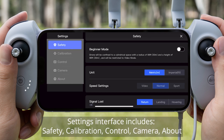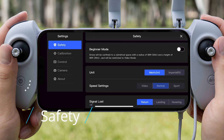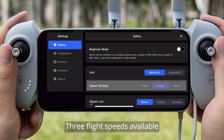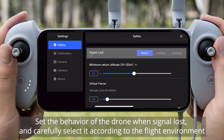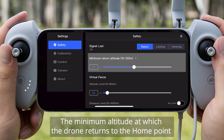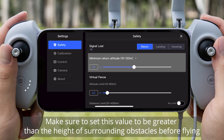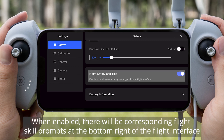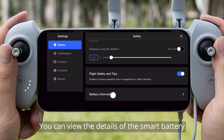Introduction to Settings. The Settings interface includes Safety, Calibration, Control, Camera, and About. Under Safety, the height limit is 30 meters — novices are recommended to practice in this mode. Measurement System Settings include three flight speeds. Set the behavior of the drone when signal is lost, chosen carefully according to the flight environment. Set the minimum return-to-home altitude to be greater than surrounding obstacles. Set flight altitude and distance according to local laws and regulations. When enabled, flight skill prompts appear at the bottom right of the flight interface. You can also view smart battery details.